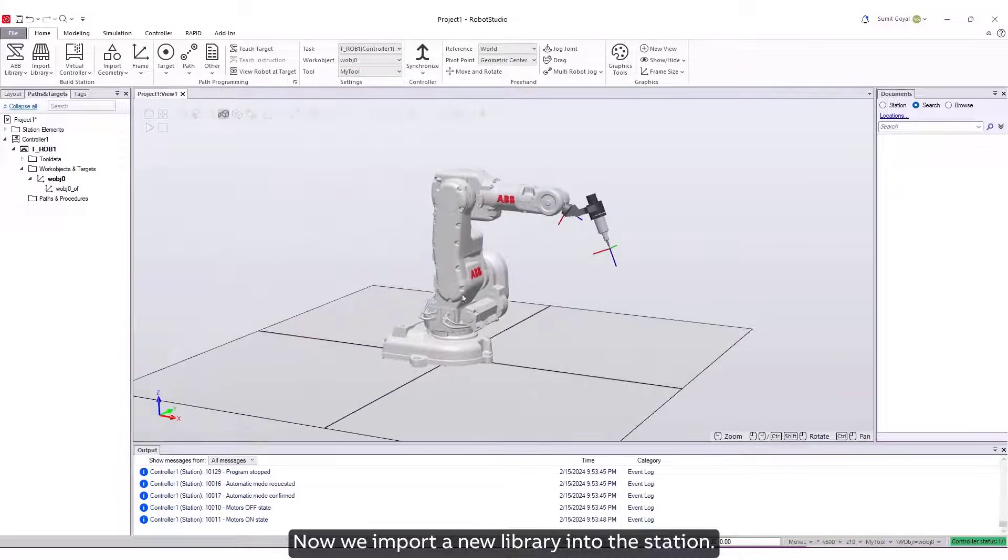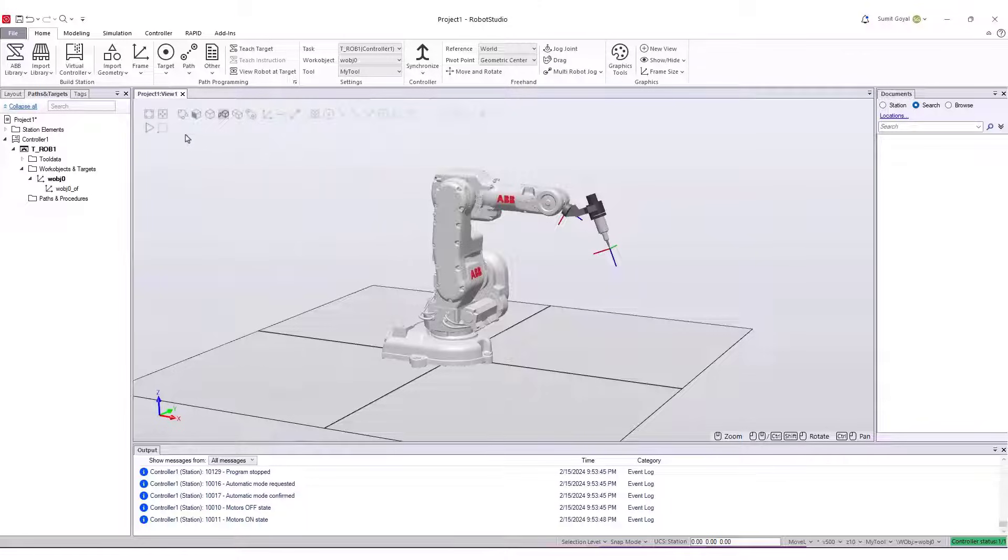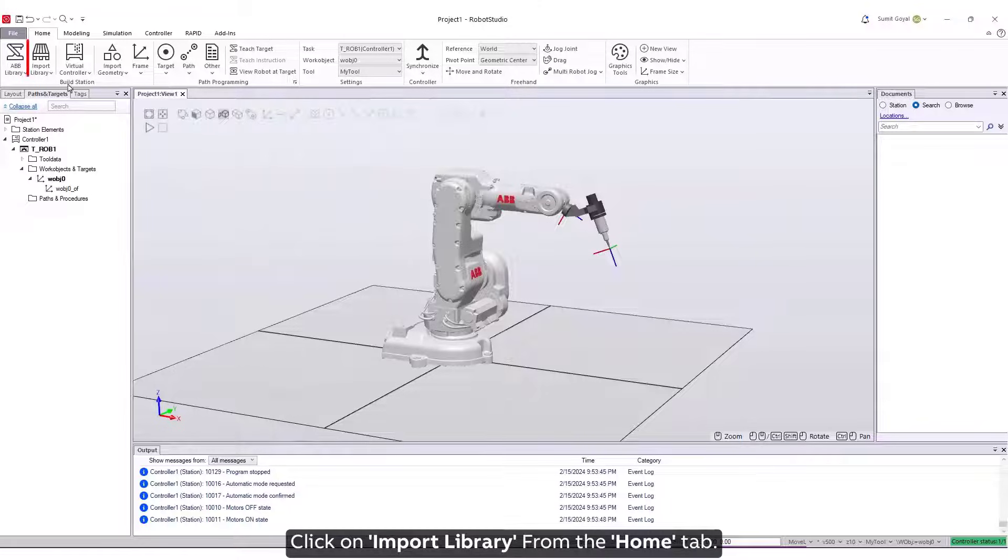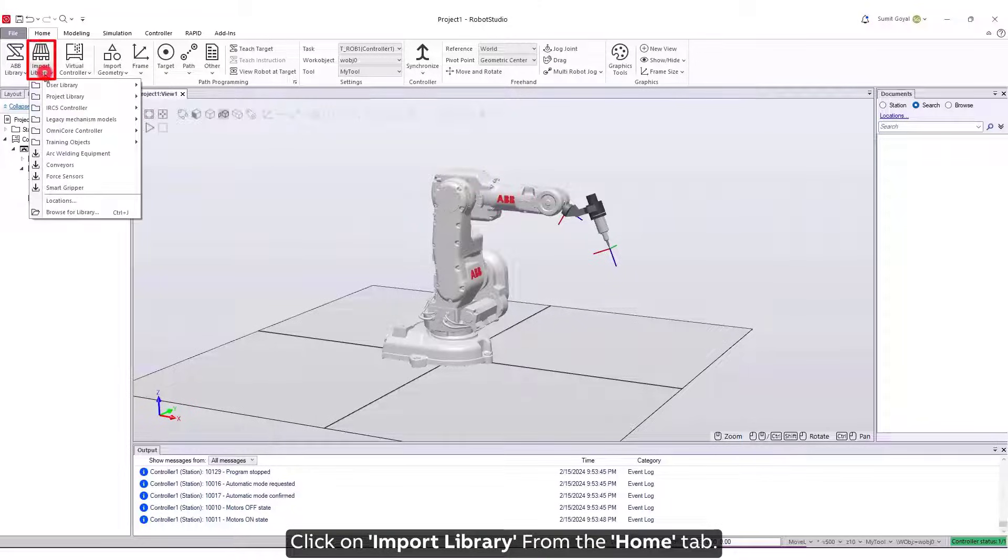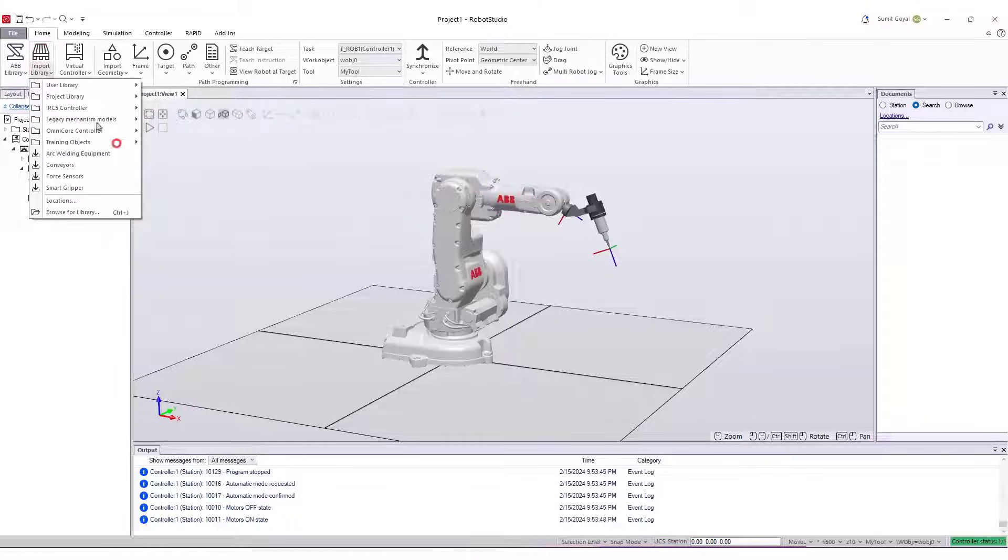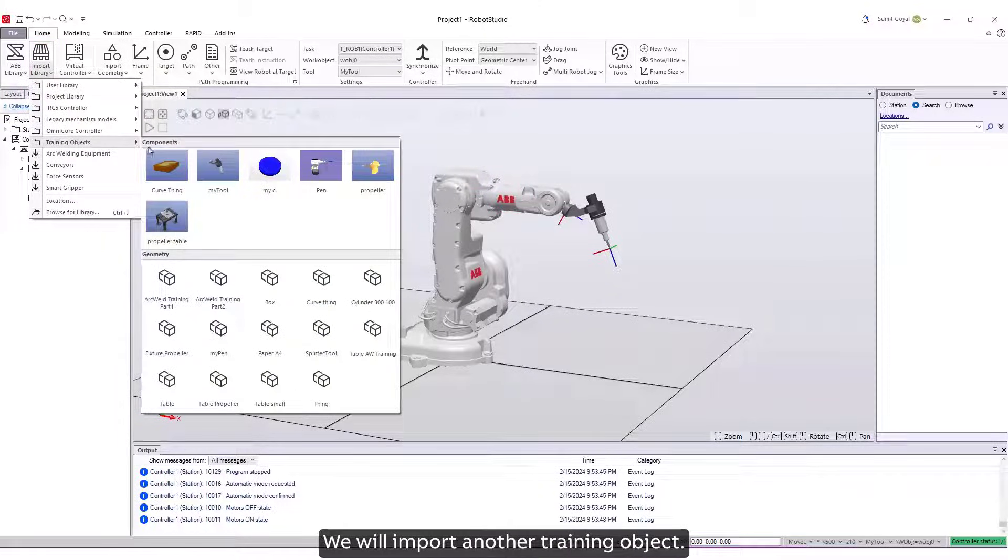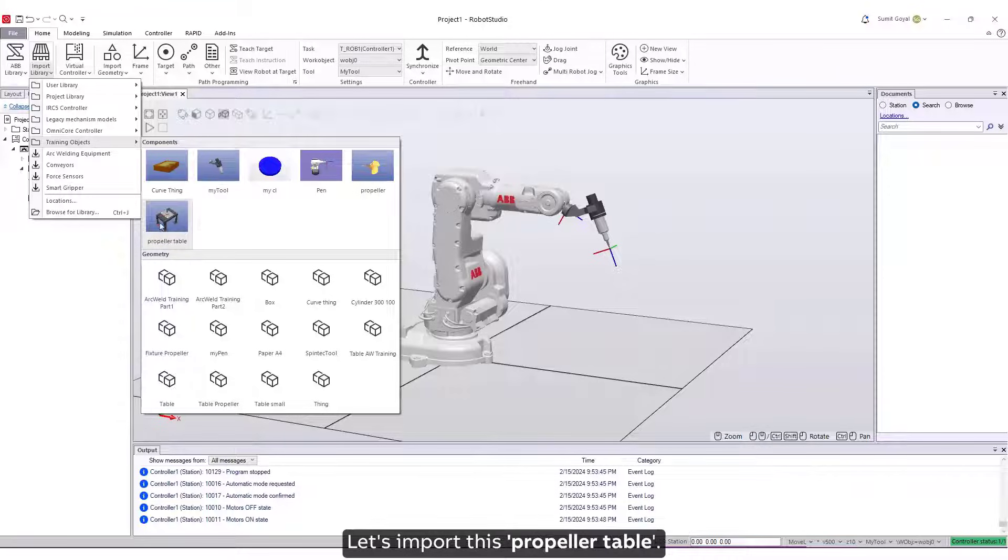Now we import a new library into the station. Click on Import Library from the Home tab. We will import another training object, let's import this propeller table.